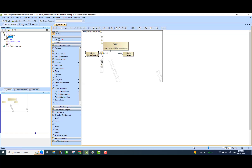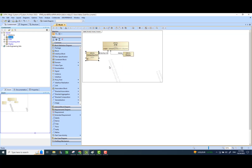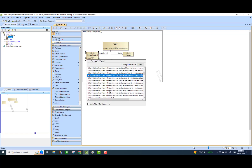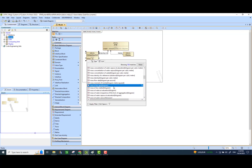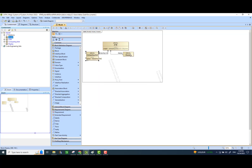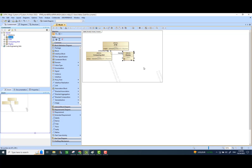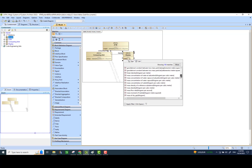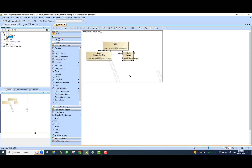We'll do the same thing with others. This time I'm going to create a value property for the computing unit — we'll call it weight of CPU. We will do the same kilogram mass unit. Similarly for the weight of our display — Control Space Bar — and then we will do the same, kilogram mass unit.